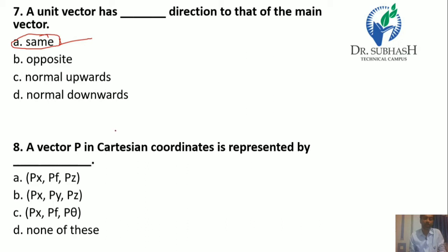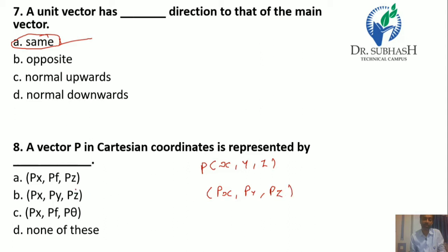Question 8: A vector P in the Cartesian coordinate system is represented by its components X, Y, and Z. If we have the point P, then the components are represented by PX, PY, and PZ. So the answer is B.